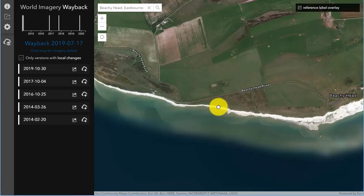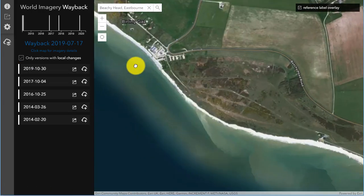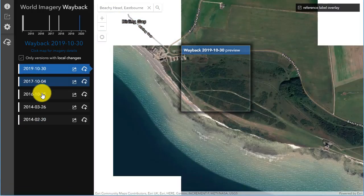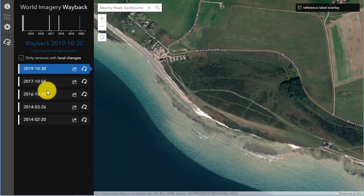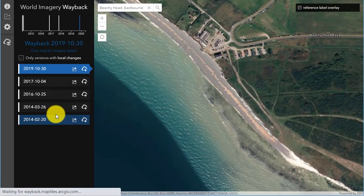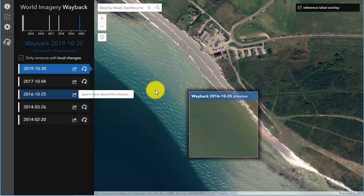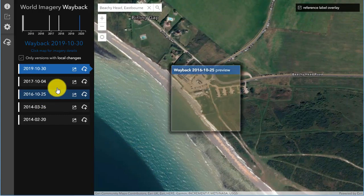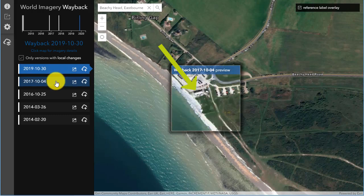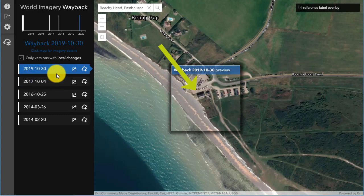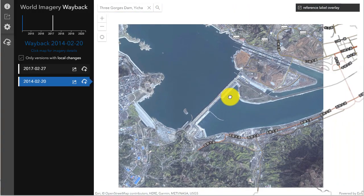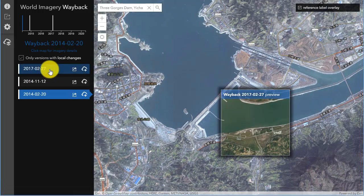I've done a search on Beachy Head over in Eastbourne, England, one of my favorite locations on the planet. Similarly, I'm going to check 'only versions with local changes' and look at the coastal retreat there. With these high resolution satellite images, you can even see that one of those buildings just south of the visitor center has actually been removed because the coastline is rapidly eroding there with the chalk cliffs.